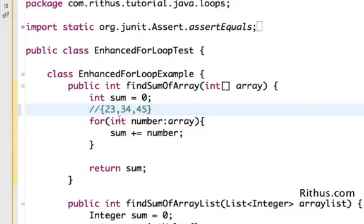What happens is when the for loop is executed first, the value of number would be 23. When the for loop is executed next, the value of number would be 34, and when the for loop is executed next, the value of number would be 45.